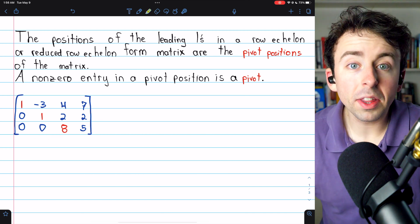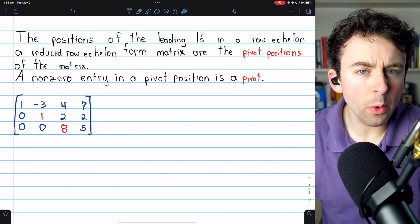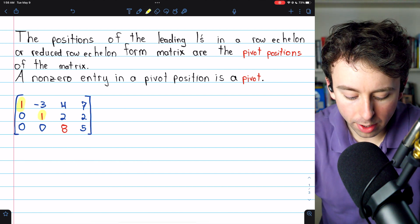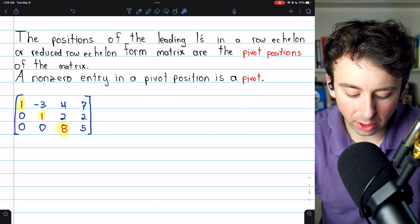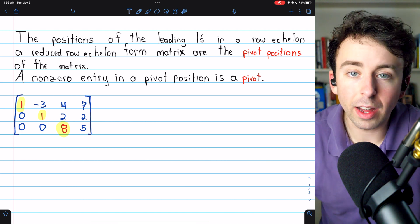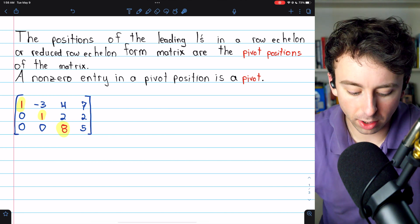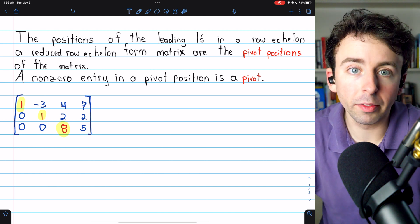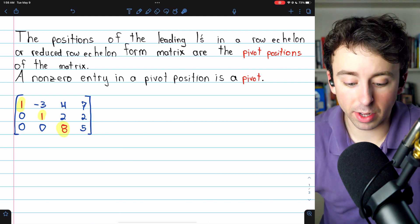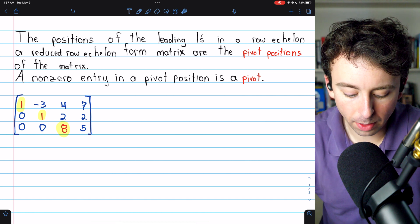Let's look at this matrix. By the definition I'm using, this matrix is not in row echelon form because not all of the leading entries are ones. However, by some definitions, this would still be considered row echelon form. Regardless, these leading entries are the pivot positions. If we finish putting this in row echelon form, the only difference is that the eight would turn into a one and the five would turn into five-eighths. So these are the positions of those leading ones — they are the pivot positions. One pivot position is row one, column one; another is row two, column two; and the final pivot position is row three, column three.